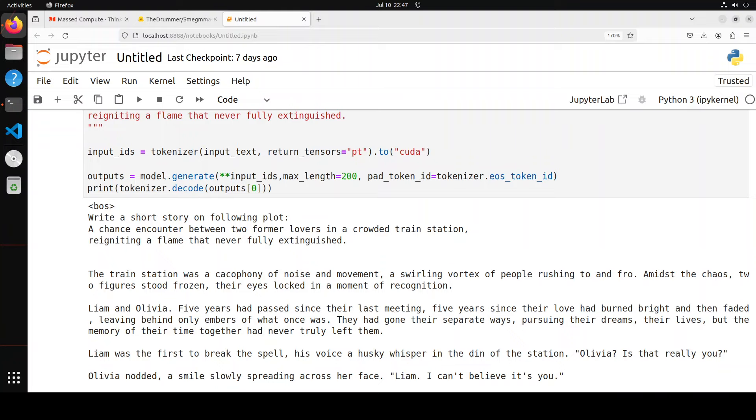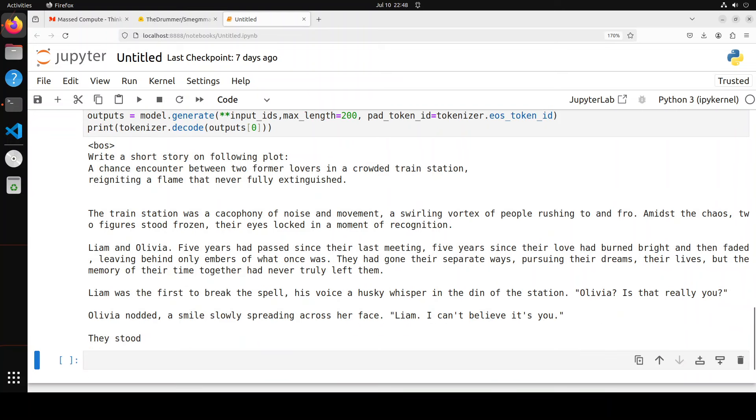You know what, just read through this response of the model and then you would also say that it has surpassed excellence when it comes to this sort of story writing. The responses are flowing with effortless grace, really for a masterful, skillful writer. Look at this - lucid, concise, and engaging prose. The train station was a cacophony of noise and movement, a swirling vortex of people rushing to and fro. Amidst the chaos, two figures stood frozen, their eyes locked in a moment of recognition. Liam and Olivia. Five years had passed since their last meeting, five years since their love had burned bright and then faded, leaving behind only embers of what was.